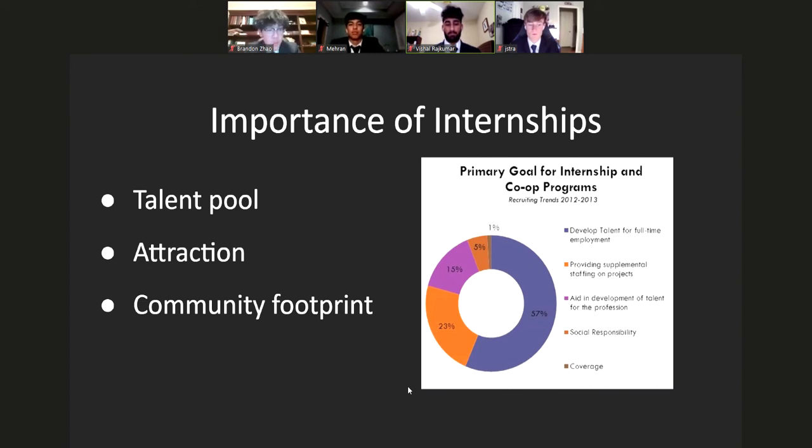Community Footprint. Internships also open opportunities for students and graduate students in the community, exposing and promoting your business image.